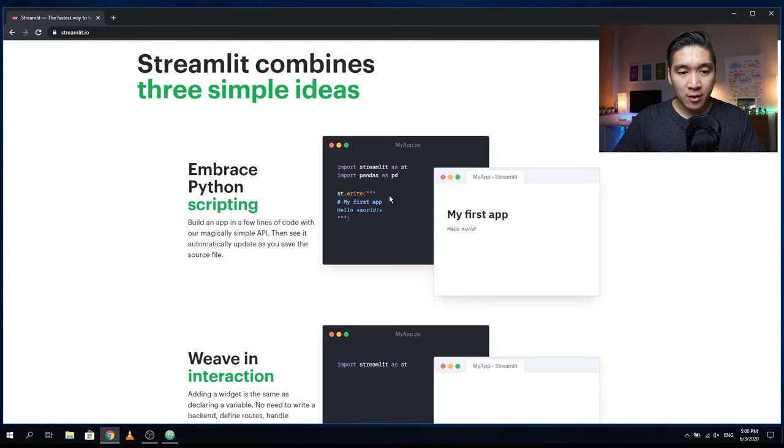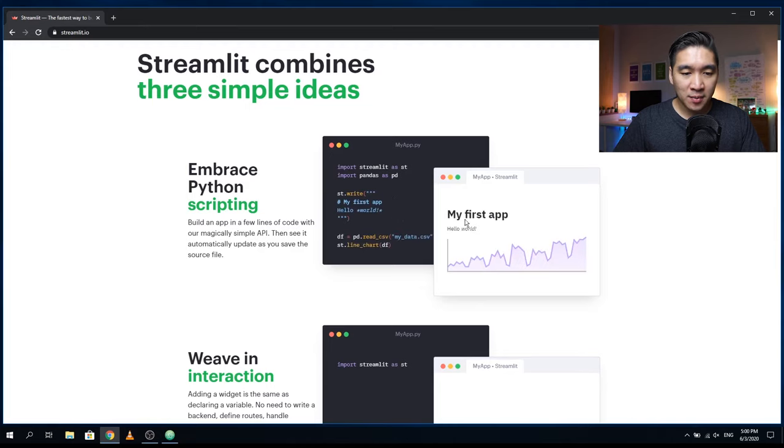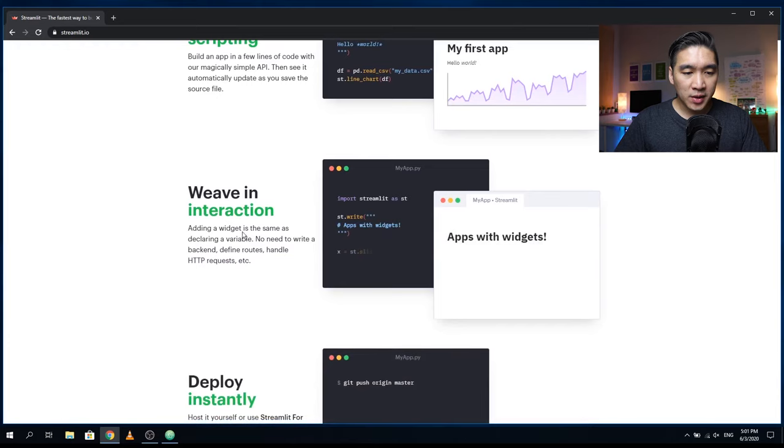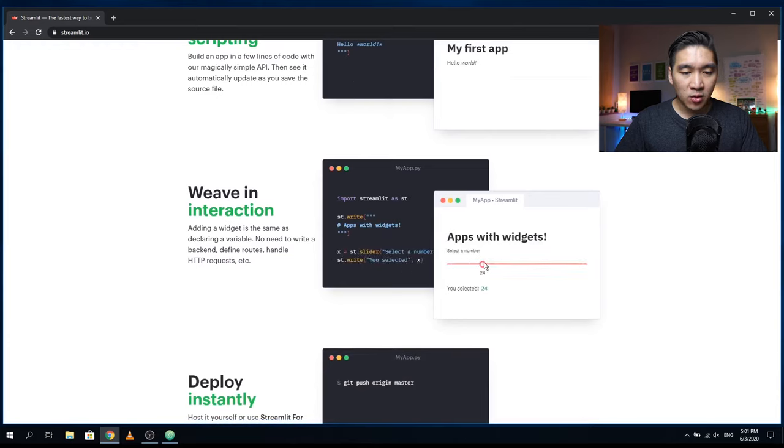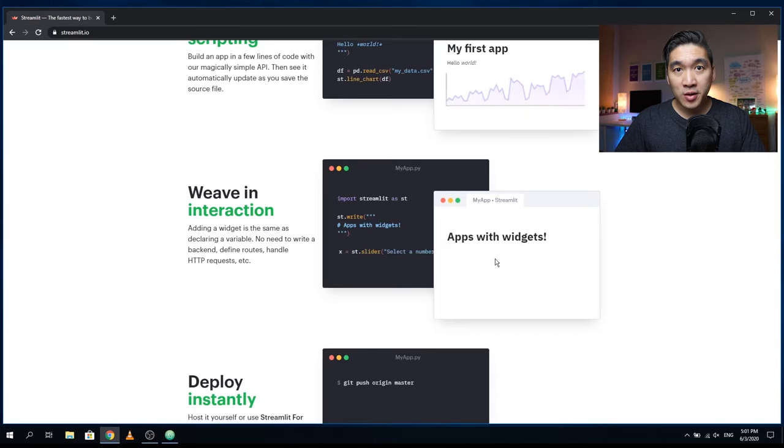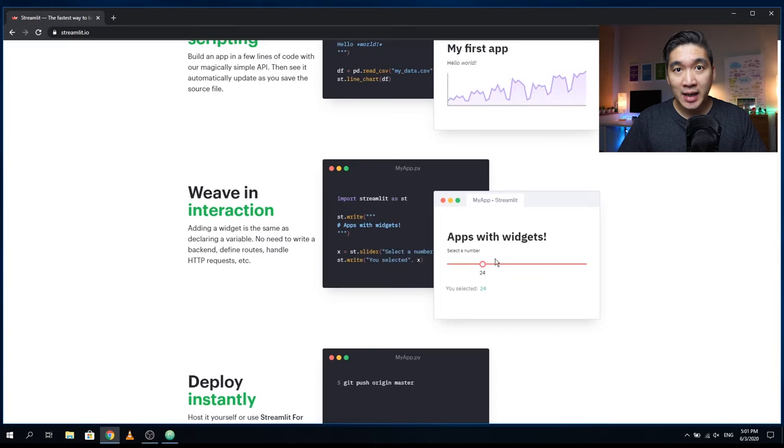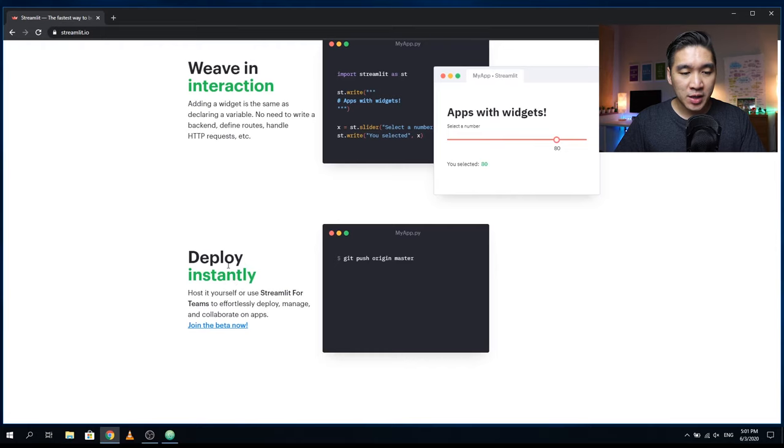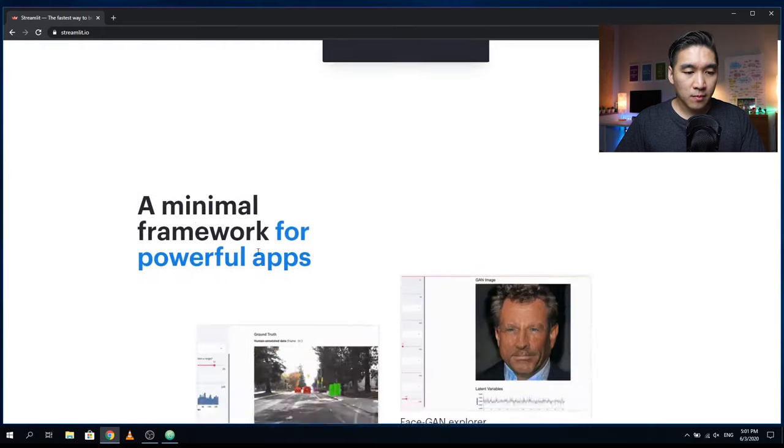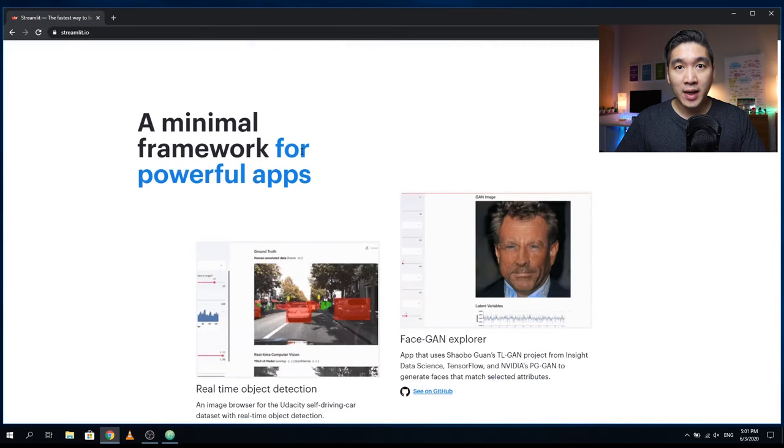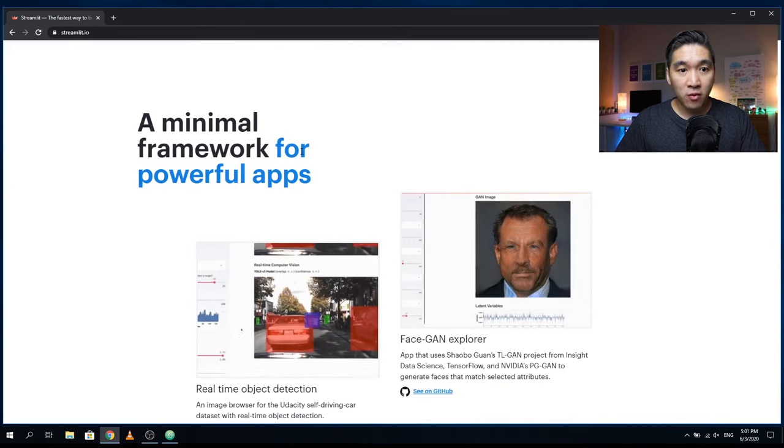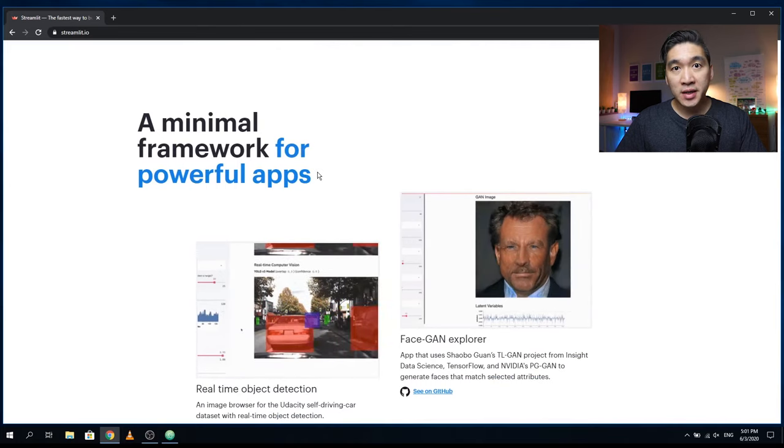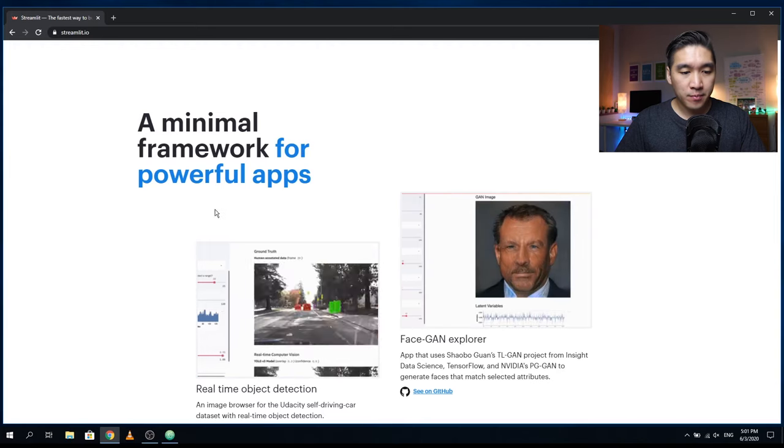As you can see here a simple web application could be built in just a few lines of code. You will see in this second example that you could also add widgets to the web application. This slider widget will allow you to select numbers just by sliding the slider bar. In this third example you could deploy your web application easily using Git. There you have it, a minimal framework for building a powerful web application while just requiring just a few lines of code.